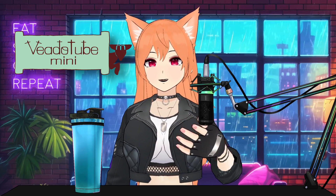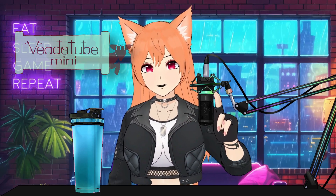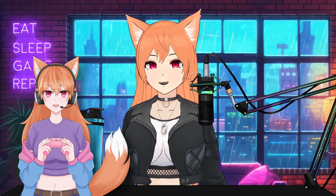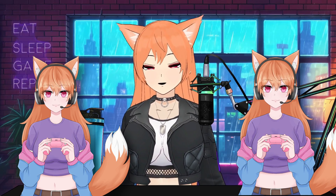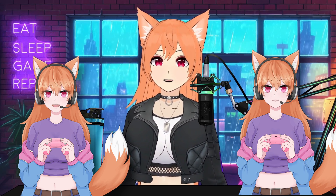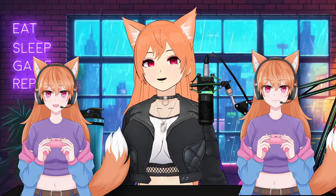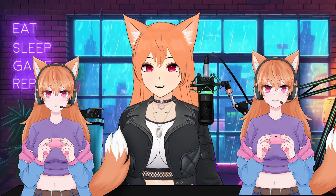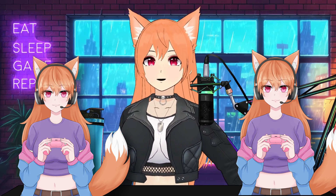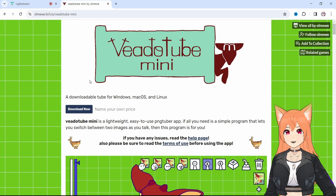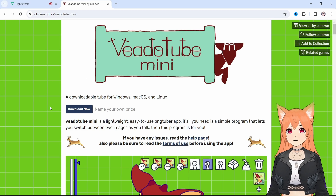All you need are two images: one with the mouth open for when you're talking, and a second with the mouth closed for when you're idle. If you want, you can also use GIFs — for example, a blinking image and a talking image, which is what I've used in the past. Once you have your two images, you can upload those files to VetoTube to get started.